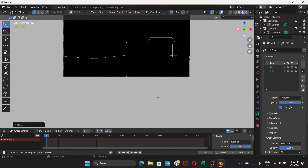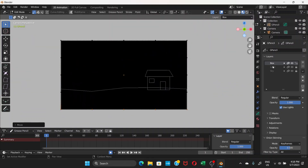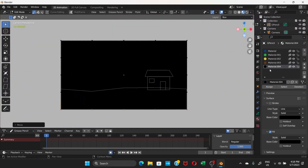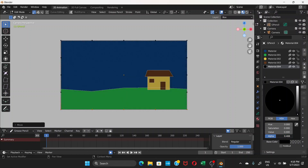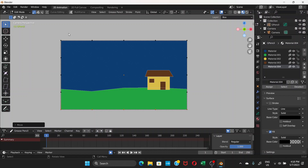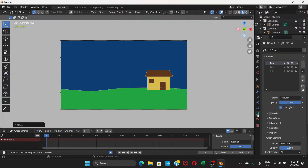Now go to this material's Base Color and drag the Alpha all the way to zero — so the box exists but is completely invisible. This invisible box will be used for the animation offset.